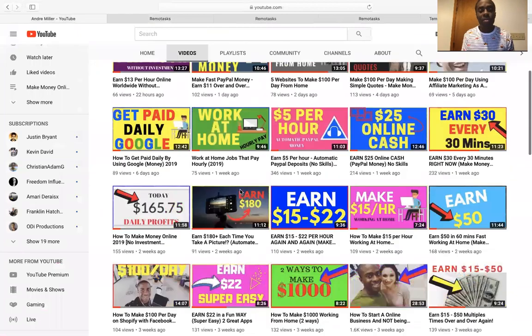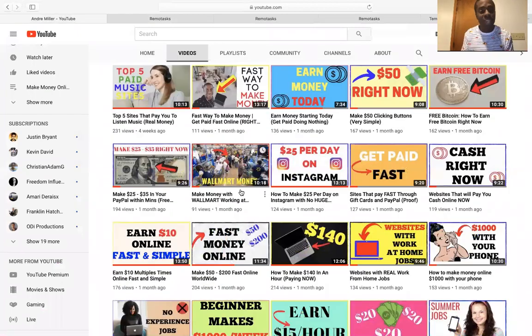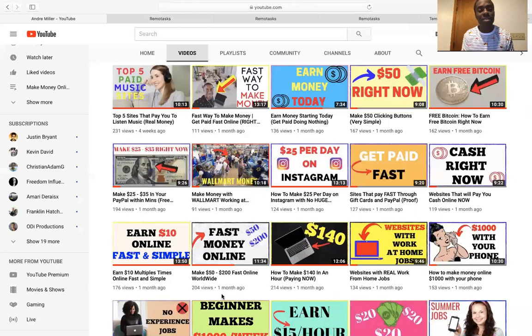Like, subscribe, become a part of the family. Let me know what you think. And yeah, I'll see you on the next video. My name is Andre. Peace.